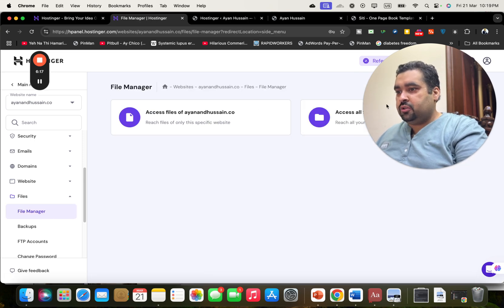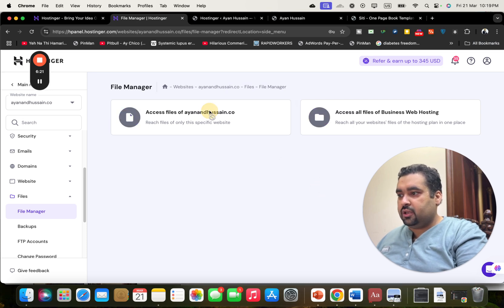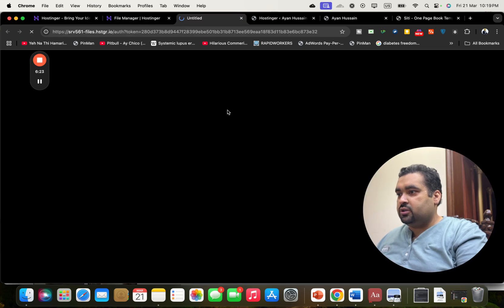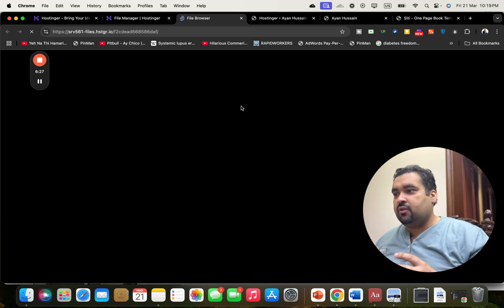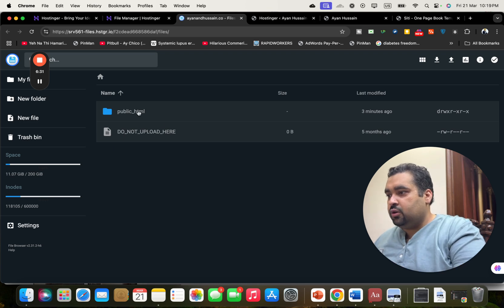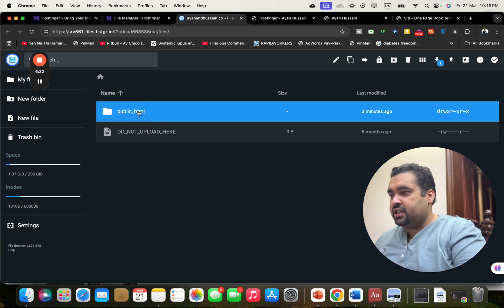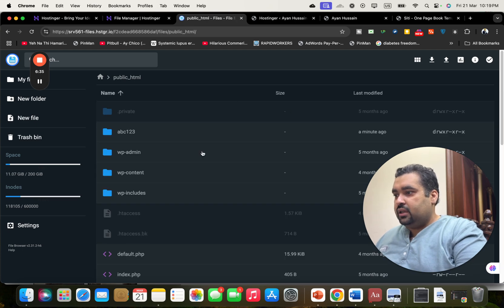Once you select the file manager, you can see that I want to access a specific domain. I'm going to select this one now to host my HTML website. Once you're in the file manager, you have to move to the public HTML — simply select the public HTML folder.